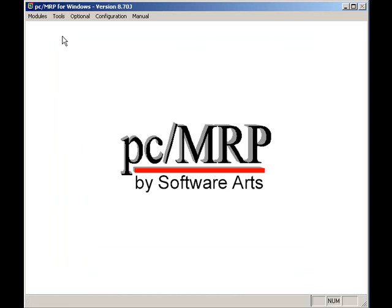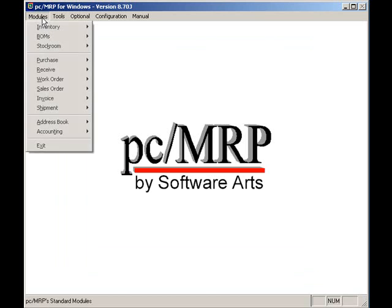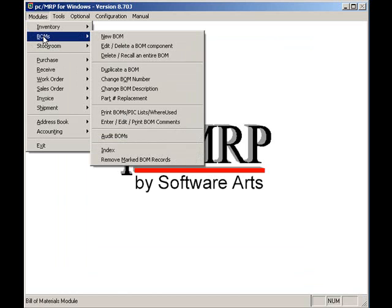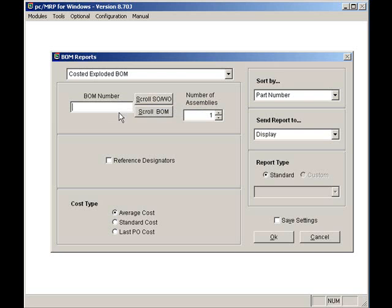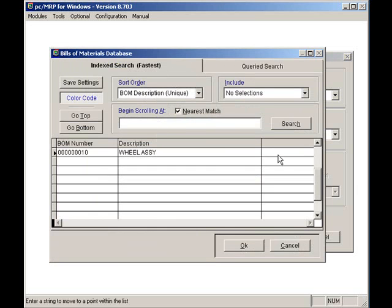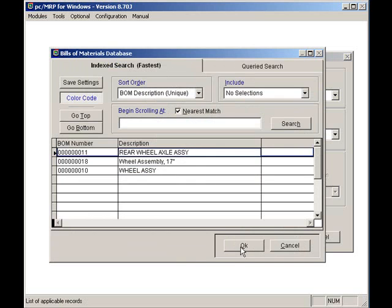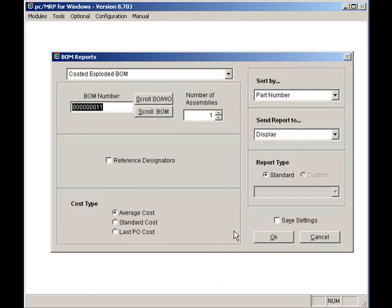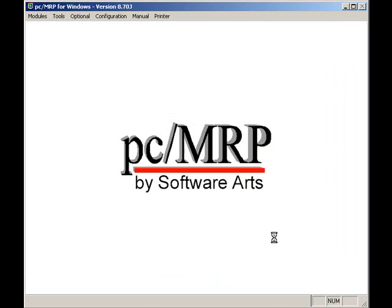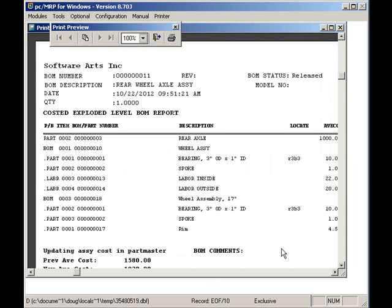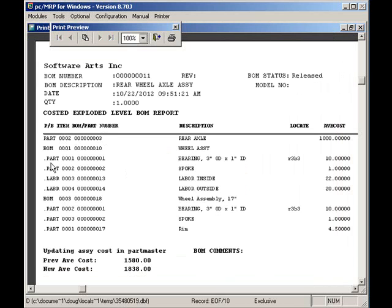To print out my new BOM, I will select Modules, BOM, and Print BOMs. I will select Costed Exploded. I'll scroll and look up my BOM. I'll send the report to display, and I'm going to hit the OK button. As you can see, PCMRP prints out exploded, indented BOMs, with each level marked by a period. It also rolls up the total cost for you.